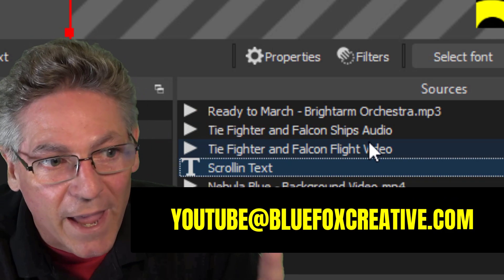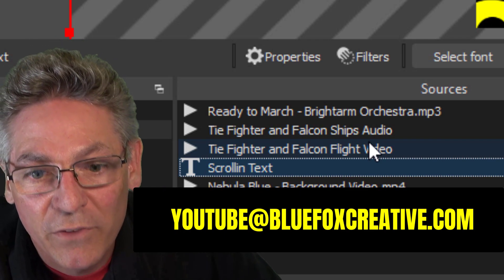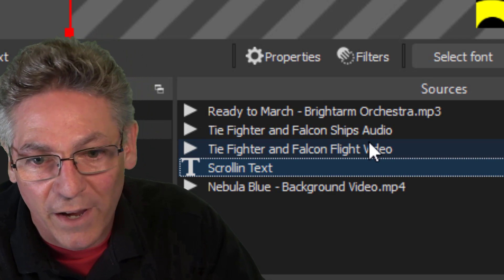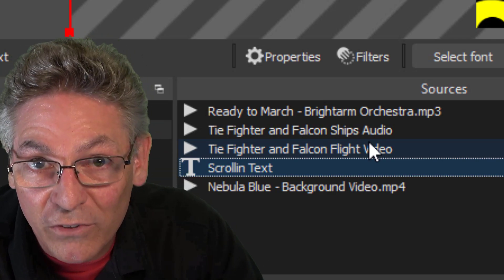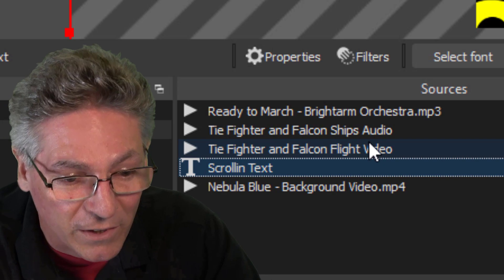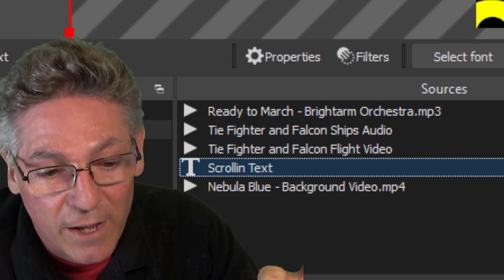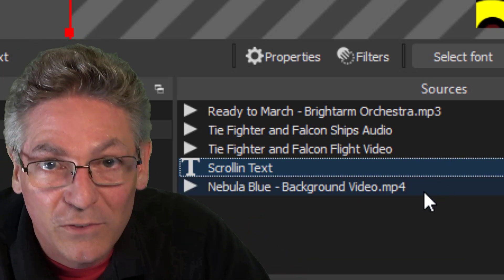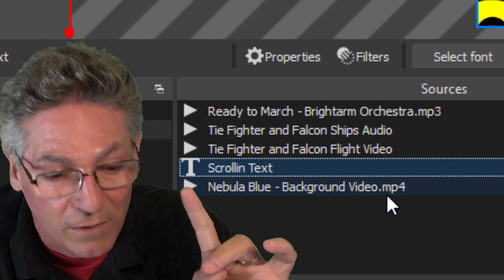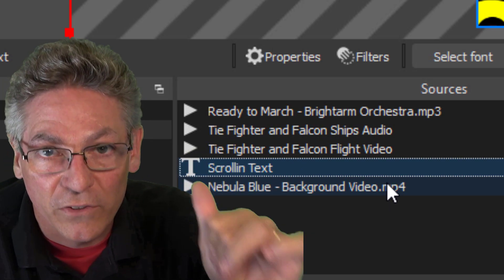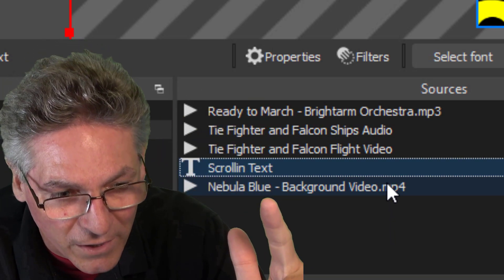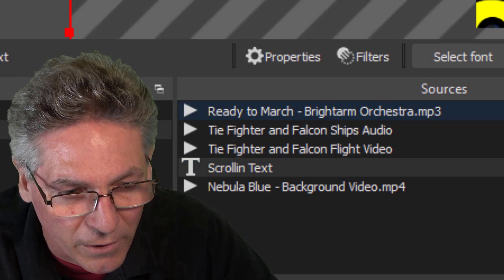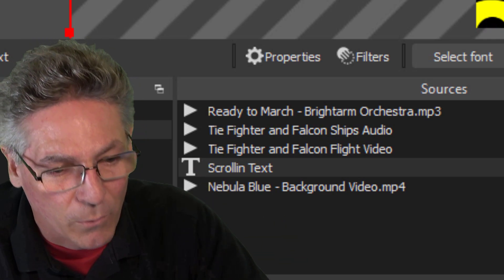Email me at YouTube at BlueFoxCreative.com if you have questions about how to get your hands on those assets. I did some special work — I removed the stars from the background so I could isolate it and remove it so that when the ships fly by, you don't see the stars in the black space behind the objects. The last one is the audio — it sounds just like Star Wars and it comes from Epidemic Sound.